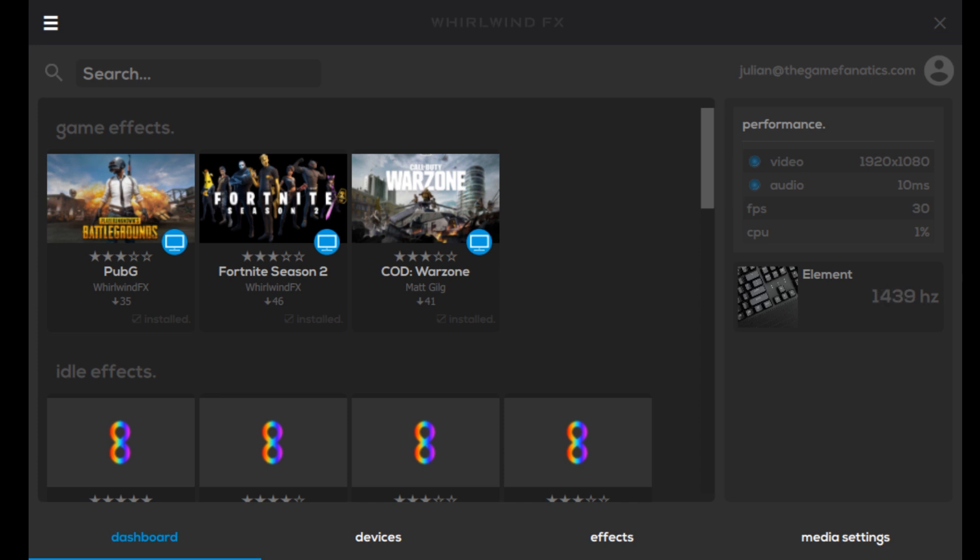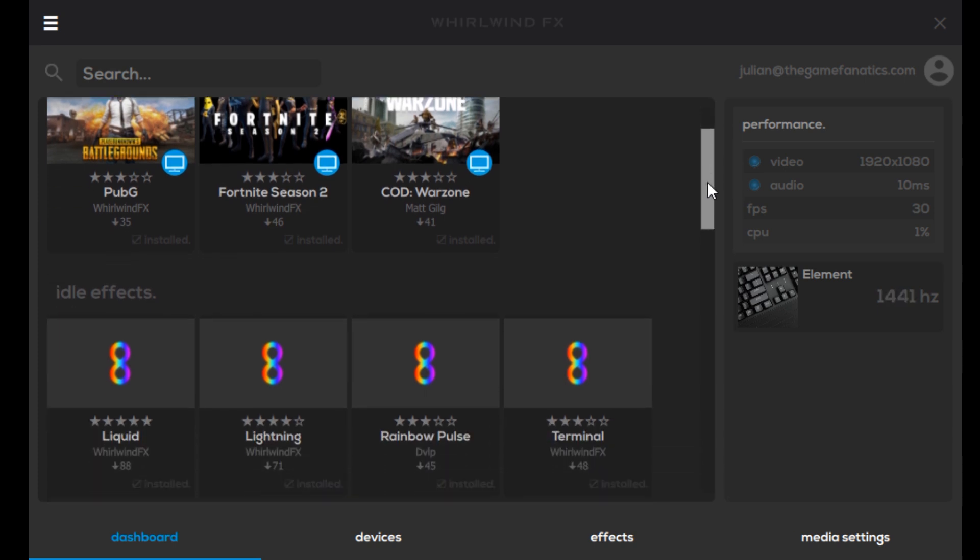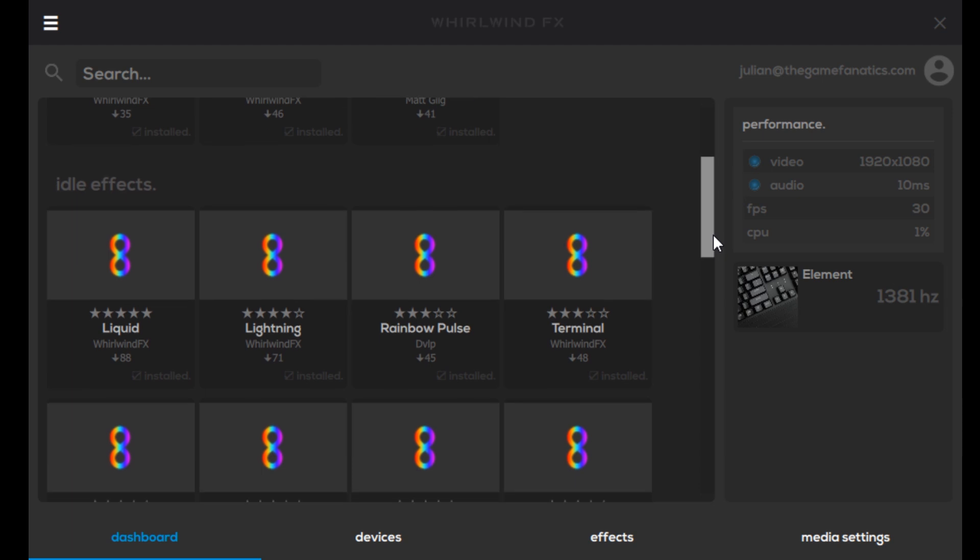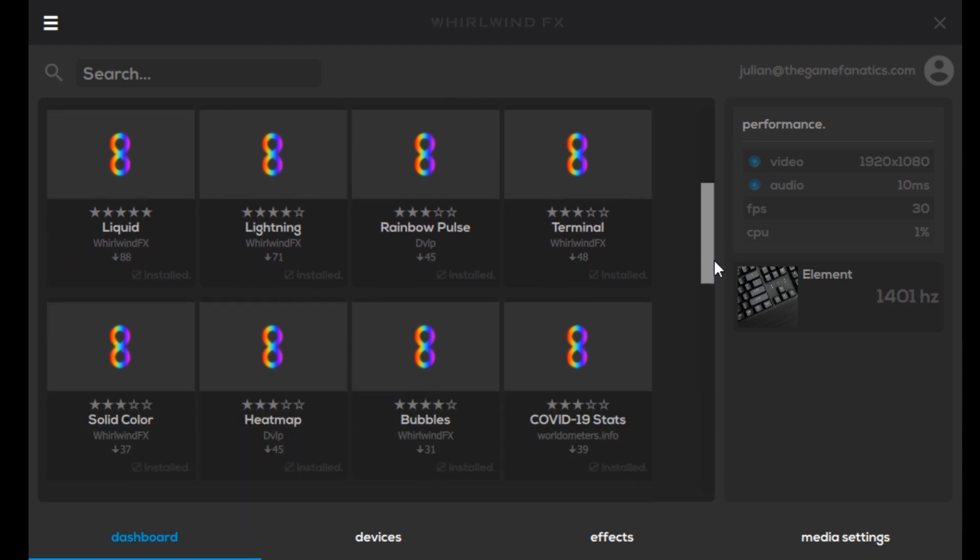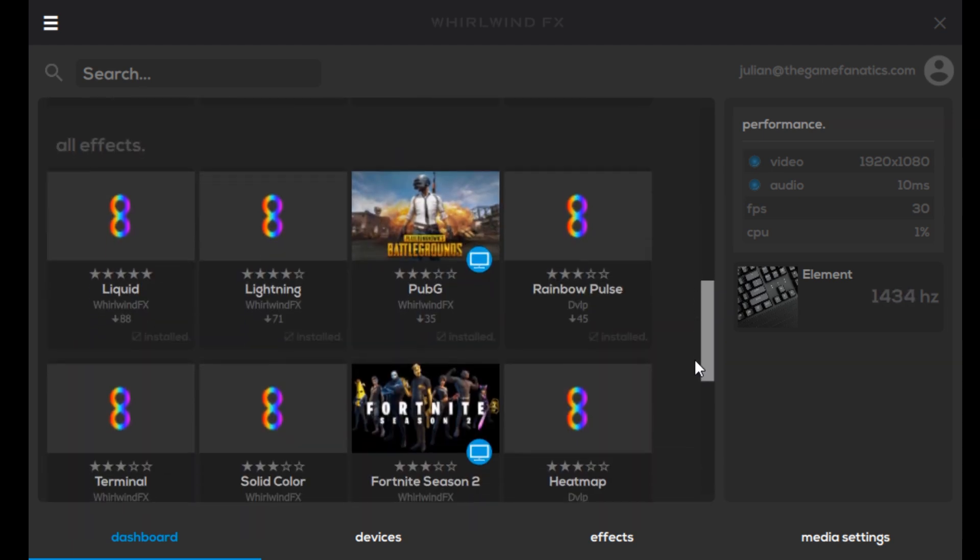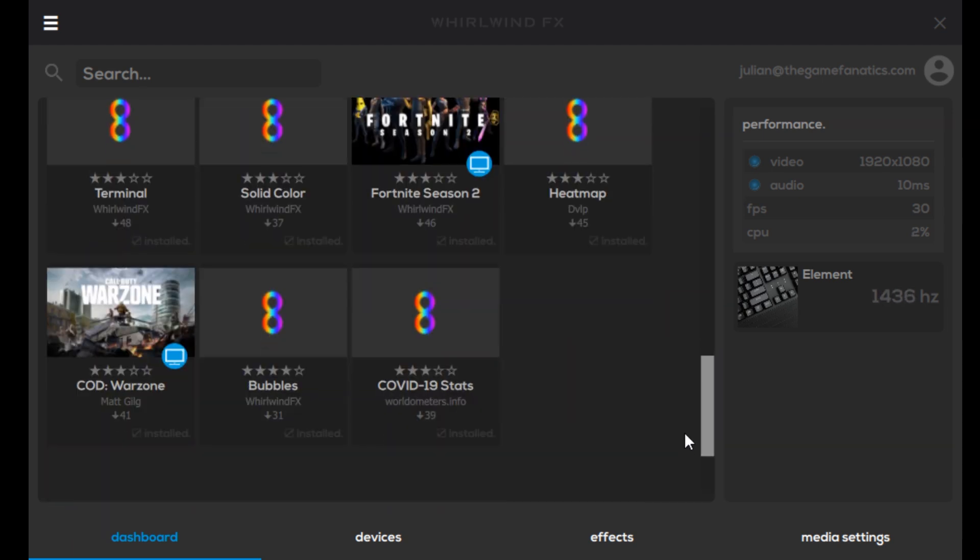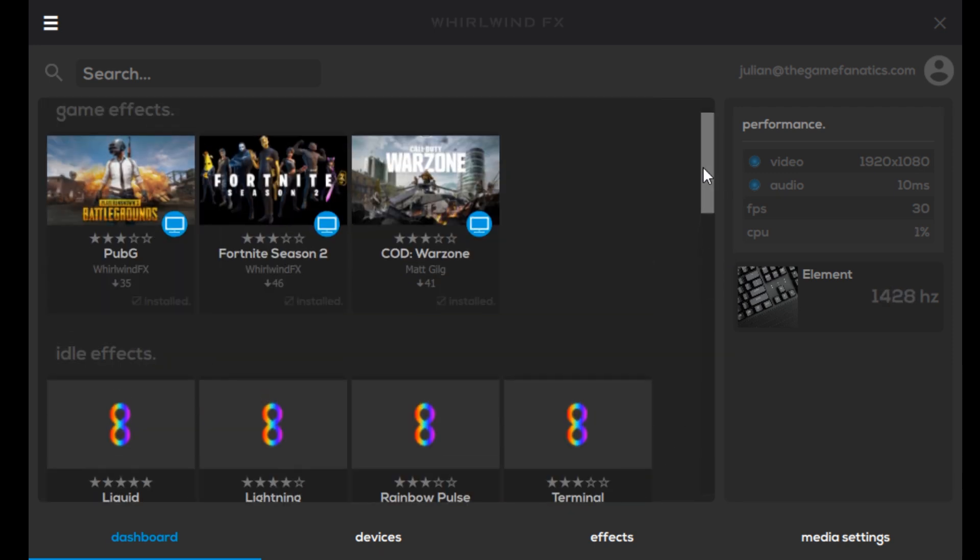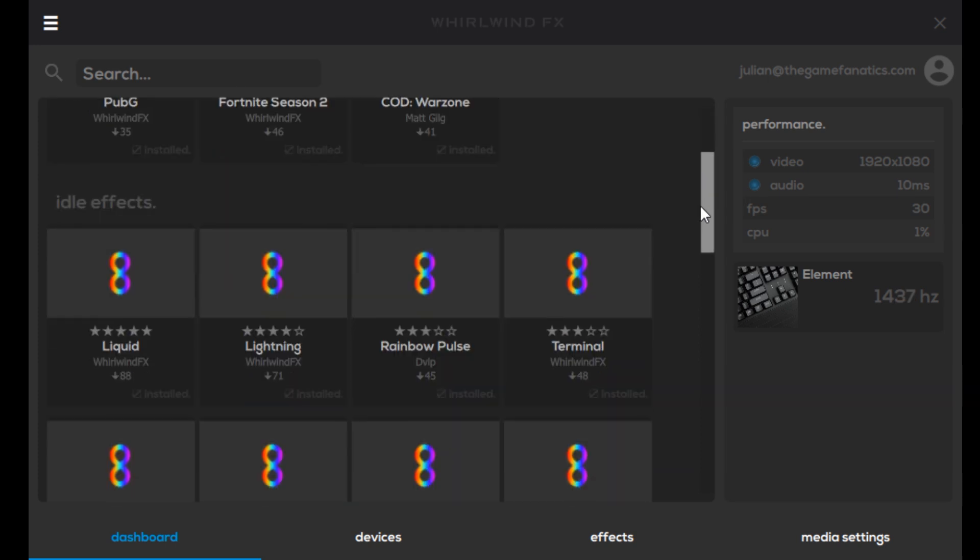Something really cool is they have different game effects. Within these different games, there are effects that happen on the keyboard that are specific to certain actions that we see in the game. If we scroll down, you can see other idle effects that are pretty cool, and I'll show you this COVID-19 stats one that popped up today for me.